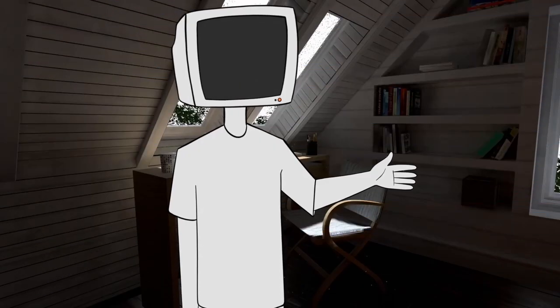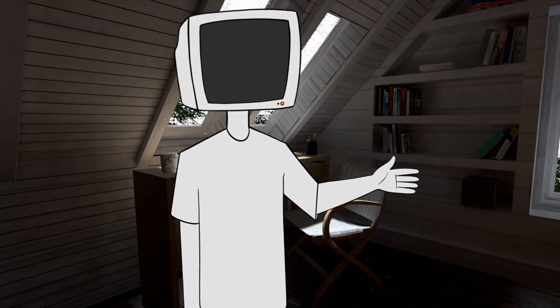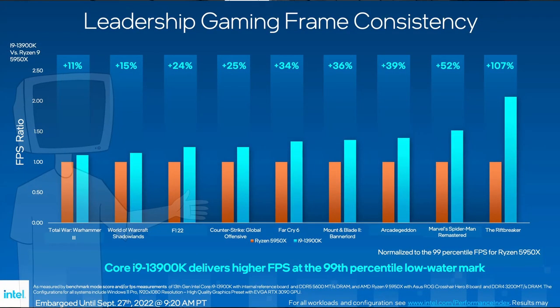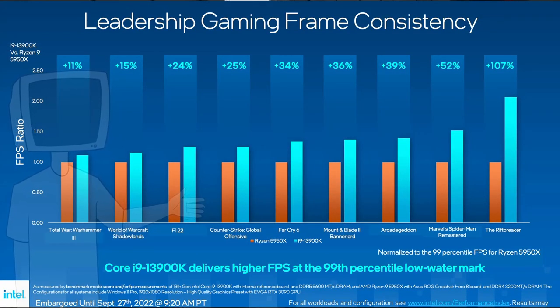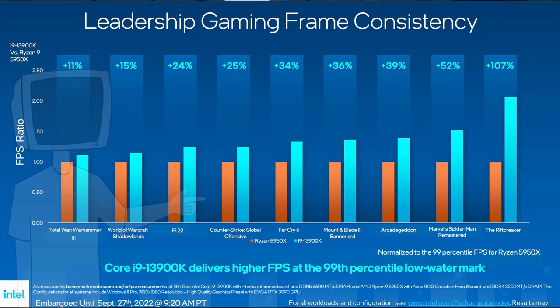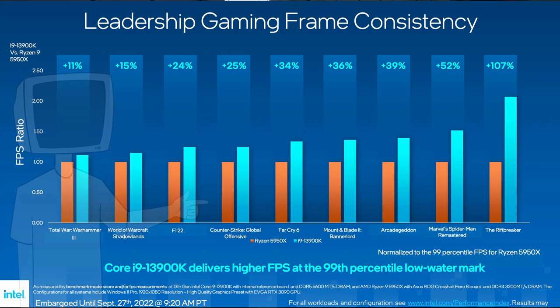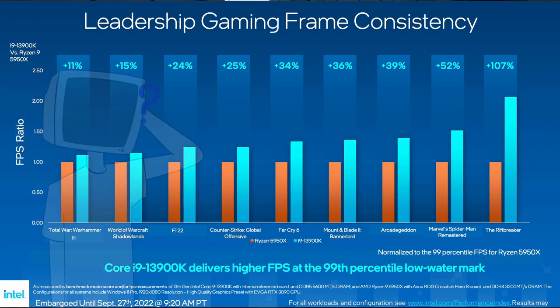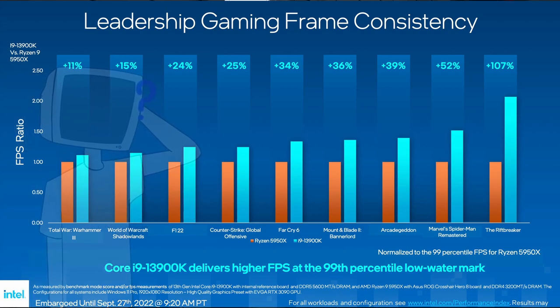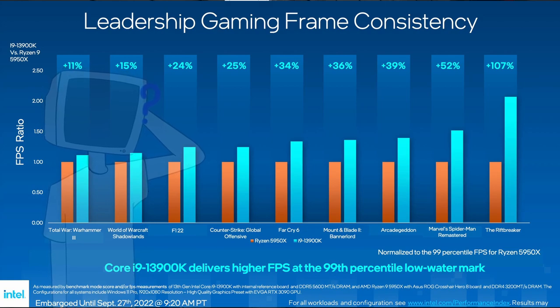Now, I wanna show you this slide too, with the 99% result against the 5950X, averaging at about 38% more on the picked games, but it feels weird now that we don't have the 5800X 3D in the graph anymore, does it?